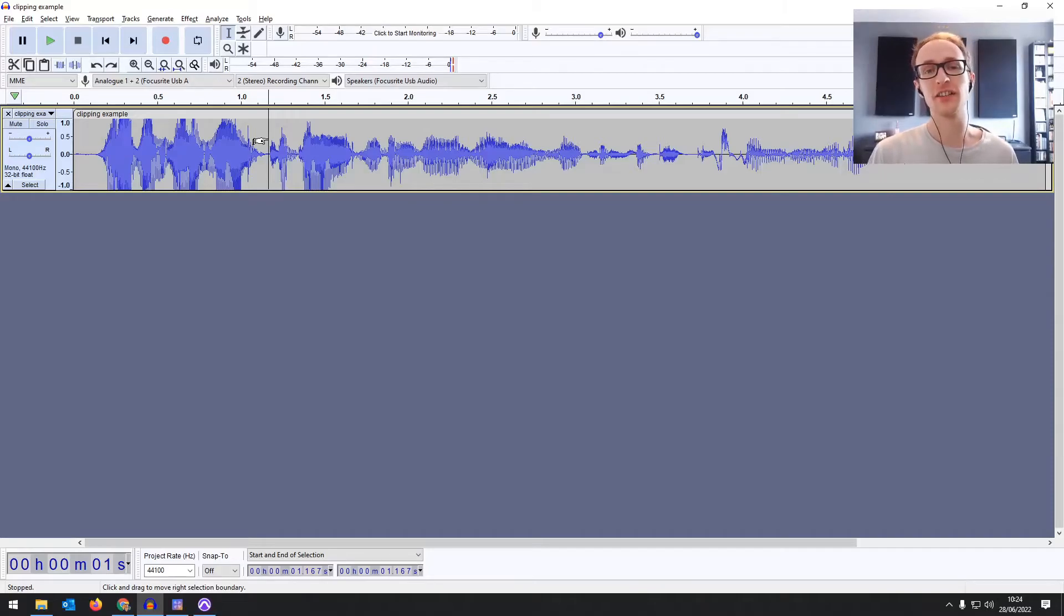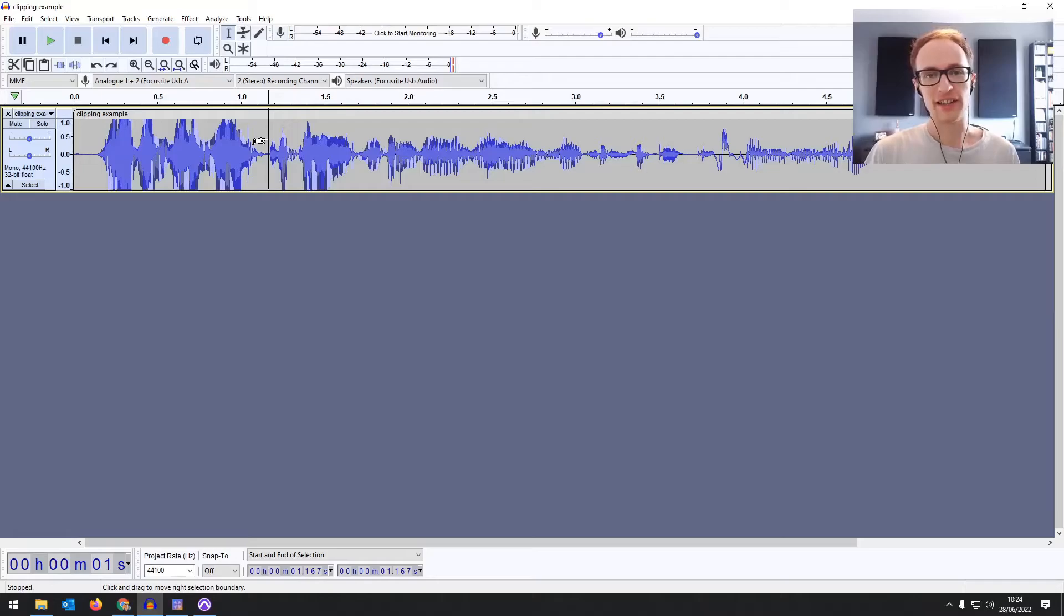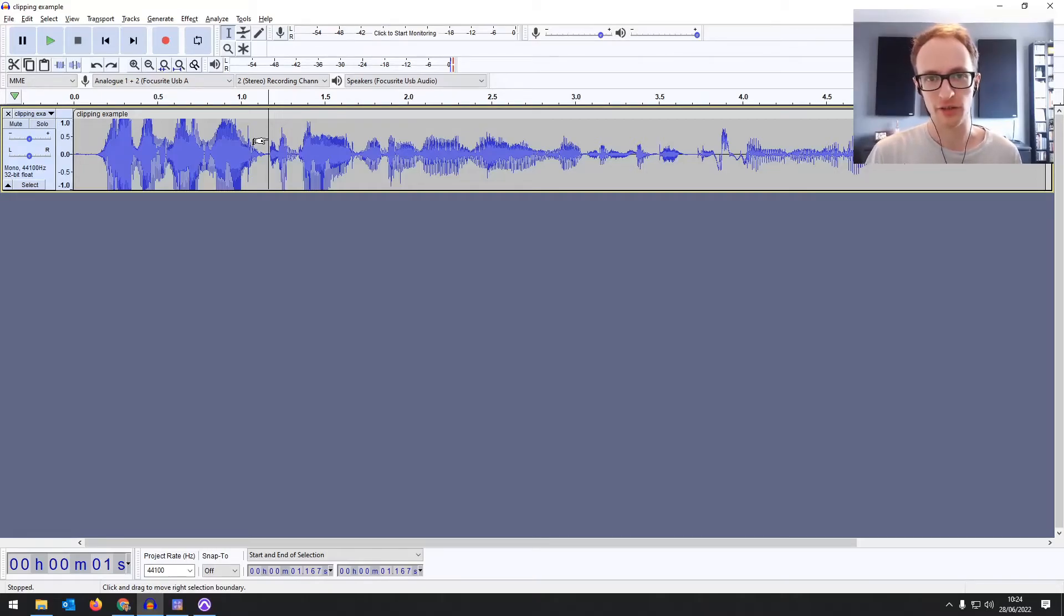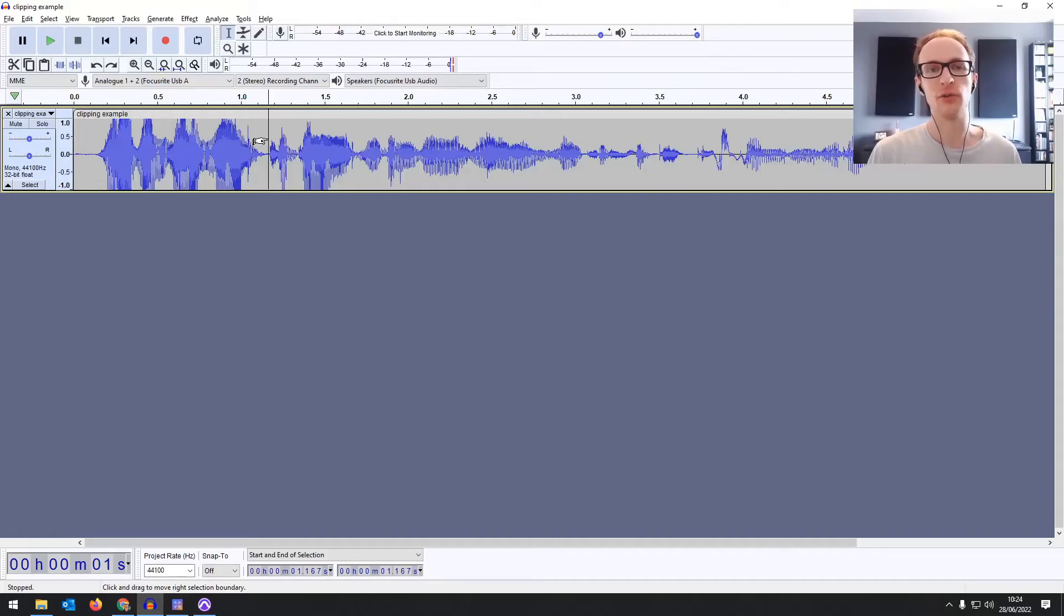Ideally though, you want to try and avoid clips in the first place. I'm going to leave a link in the description below to a video that goes over how to set your levels to avoid clipping during your recordings.